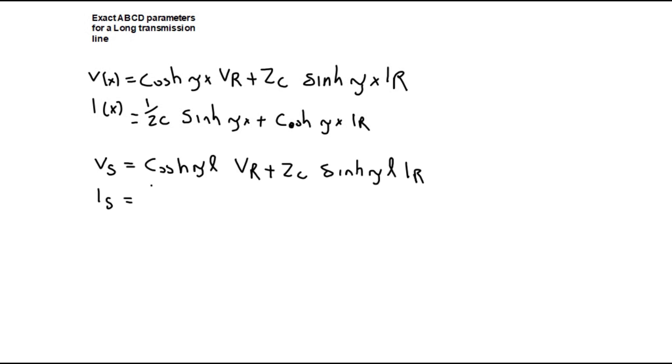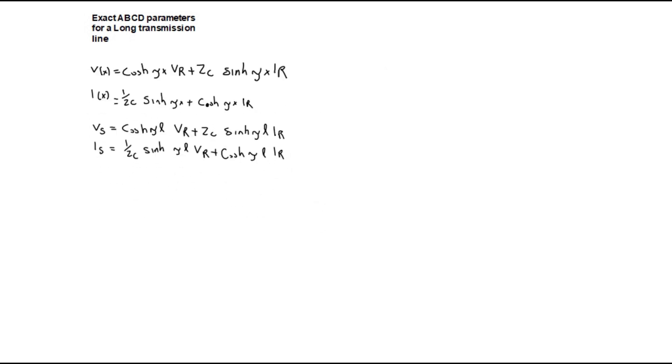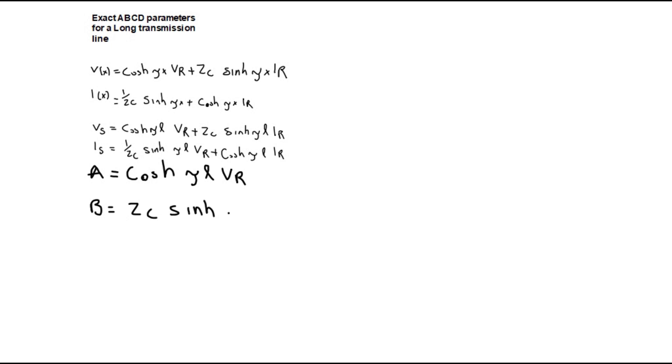Where x is simply the distance of a line. At a given distance A is equal to D which is equal to cosh times the propagation constant times VR and is per unit. B is equal to the characteristic impedance times sinh times the propagation constant and is in ohms. C is equal to the inverse of the characteristic impedance times sinh times the propagation constant and is in Siemens.